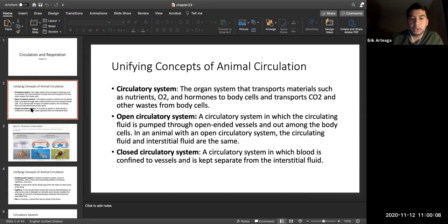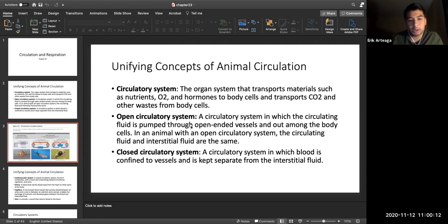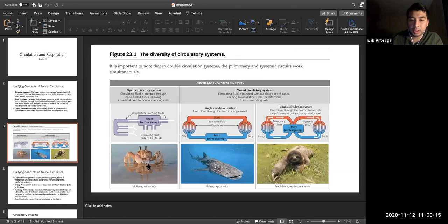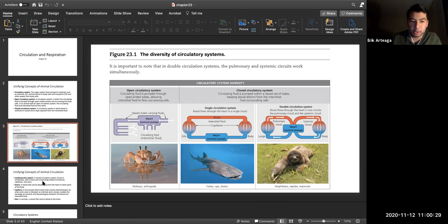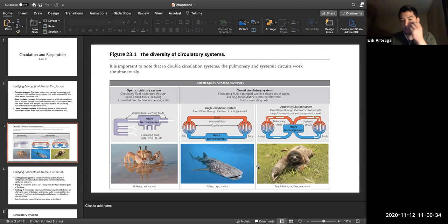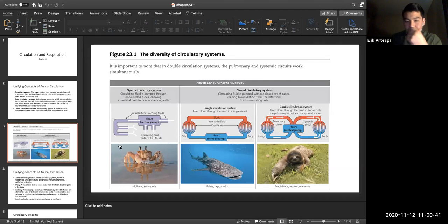Chapter 23 covers circulation and respiration. Open circulatory systems, like in crabs and mollusks, have a single heart where blood and interstitial fluid mix. In closed systems like ours, blood is kept separate from interstitial fluid and nutrients are exchanged via capillaries. Know arteries, veins, and capillaries.